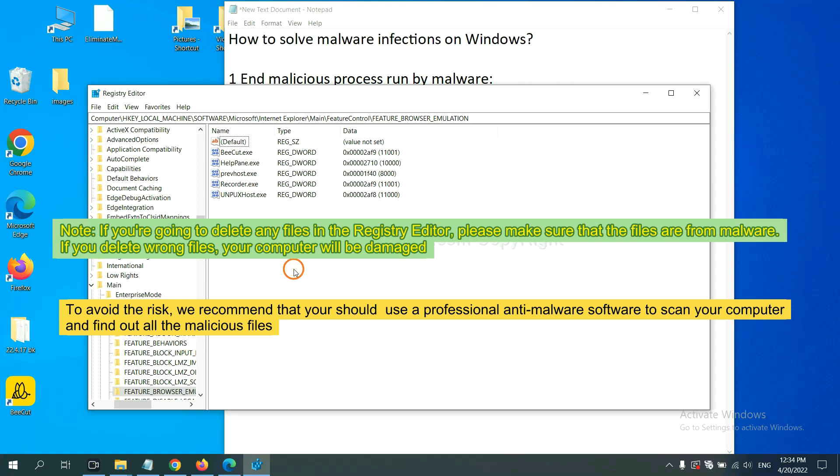To avoid the risk, we recommend that you should use a professional anti-malware software to scan your computer and find out all the malicious files.